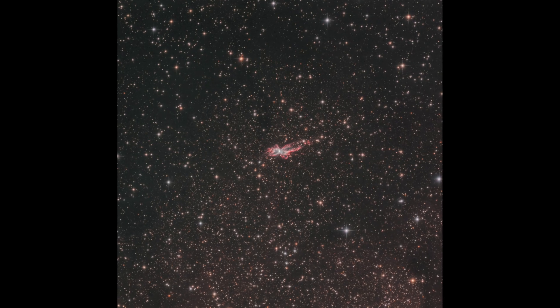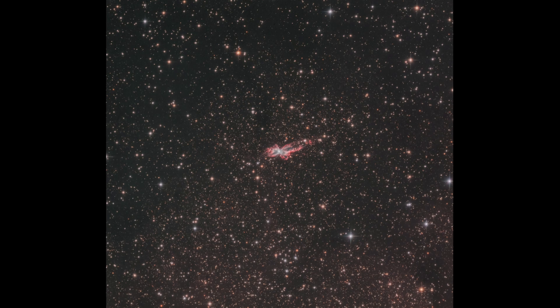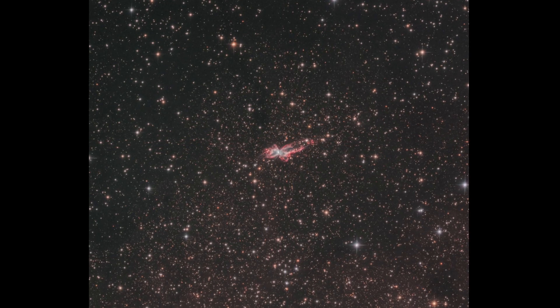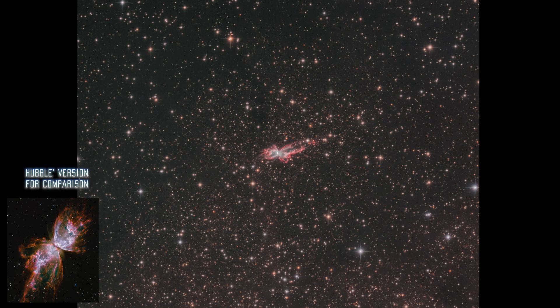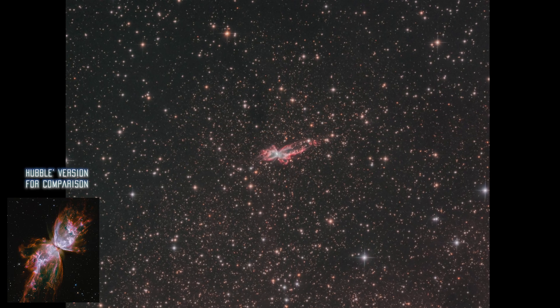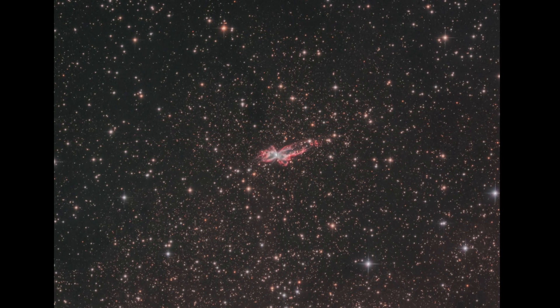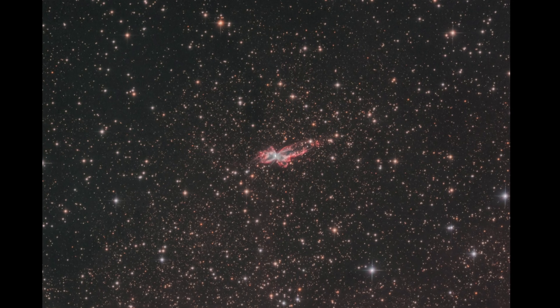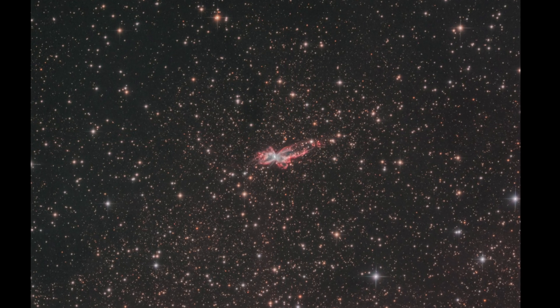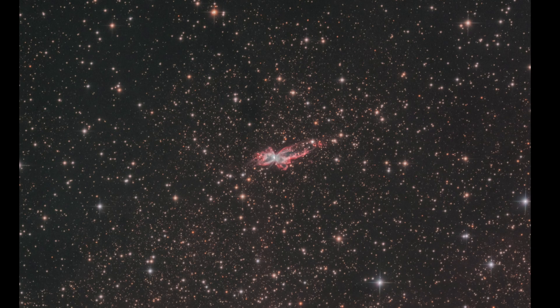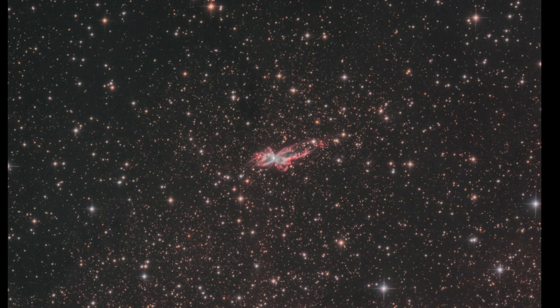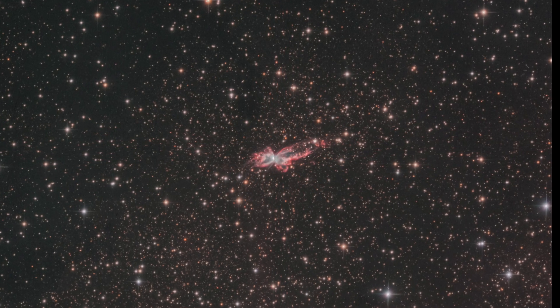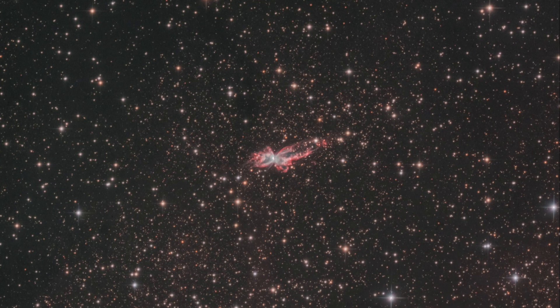Here's the final image of the Bug Nebula. It's only one hour and six minutes in LRGB, and I'm really shocked by how good it turned out with this incredible telescope, camera, and sky. I'm so happy—this is officially my first southern object photographed.